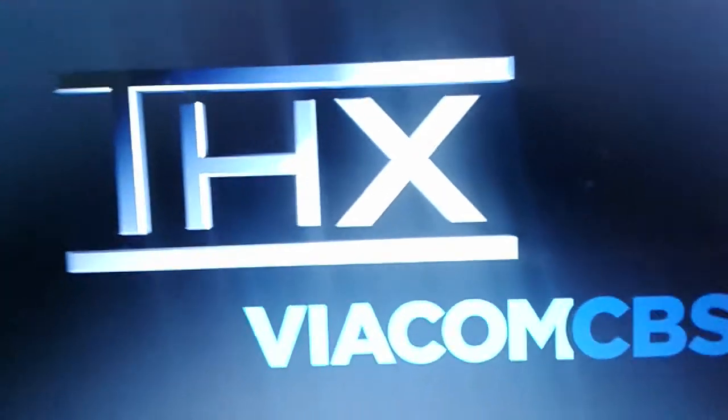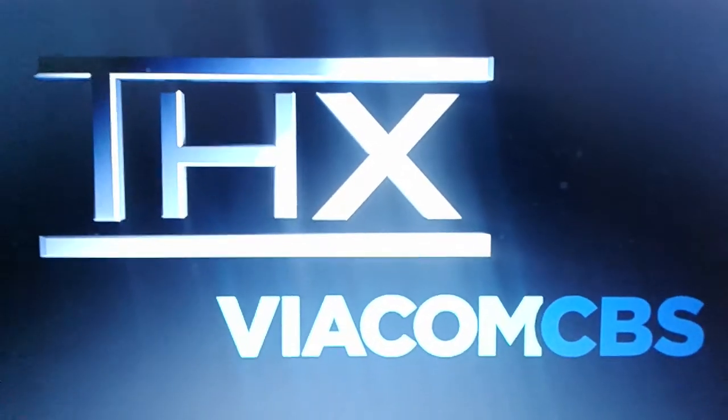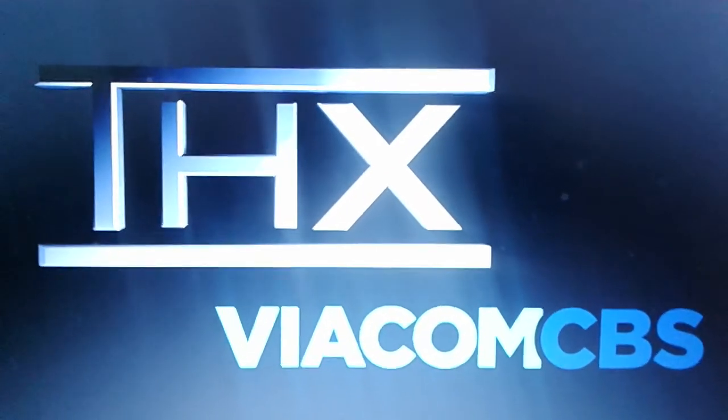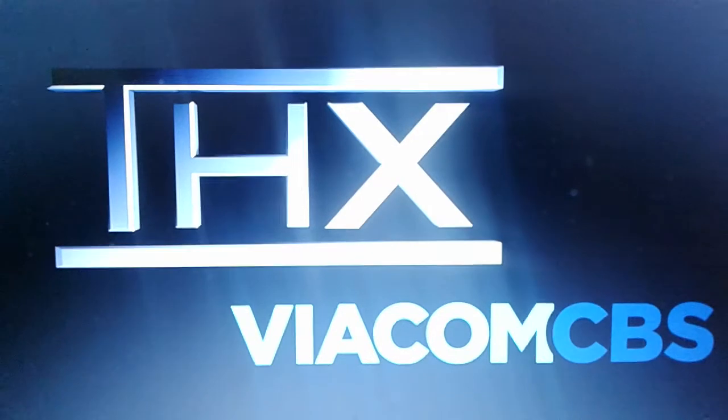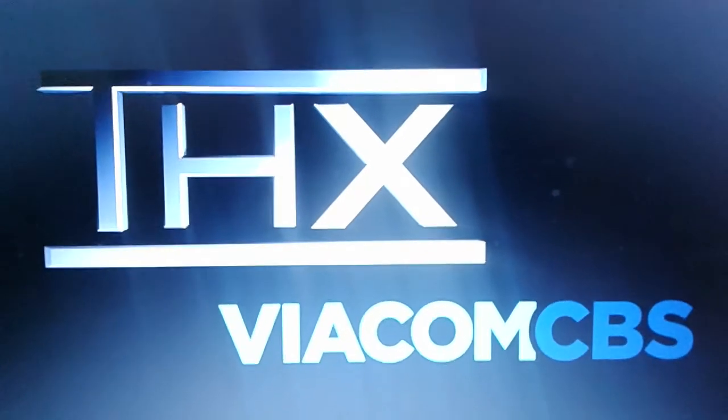ViacomCBS, how dare you get into PBS's property. That's it. You are grounded, grounded, grounded, grounded.